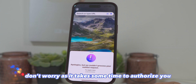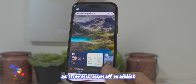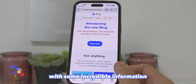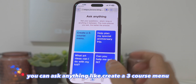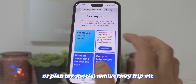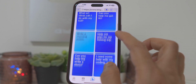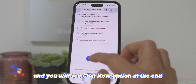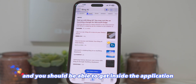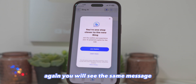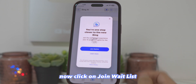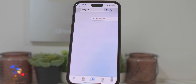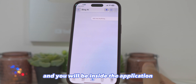Don't worry, as it takes some time to authorize you. There is a small waitlist. If you see this message, just tap on Learn More. This is a very powerful application with some incredible information. You can ask anything like 'Create a 3-course menu' or 'Plan my special anniversary trip,' and it will give you a complete guide. Scroll down and you will see the Chat Now option at the end. Tap on it and you should be able to get inside the application. You might see the same message again — click on Join Waitlist. Don't worry about the small waitlist; just try a couple of times and you will be inside the application.